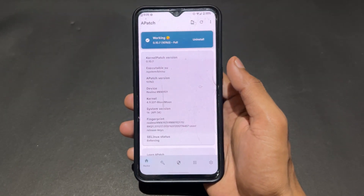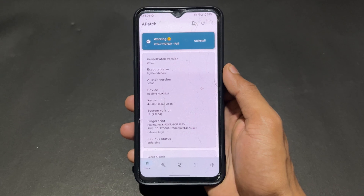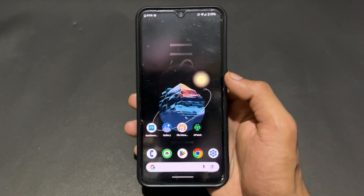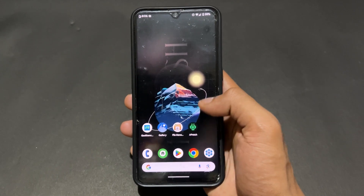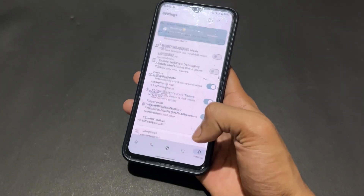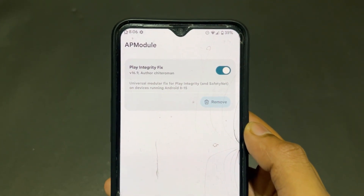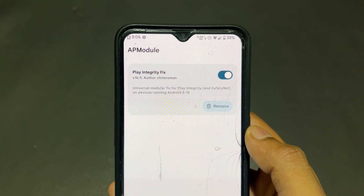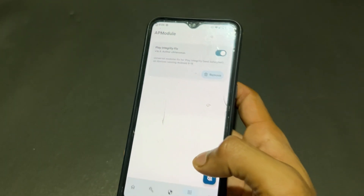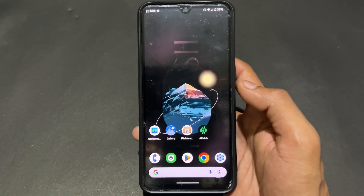My device is rooted with APatch. The same process applies for KernelSU — if your device is rooted with KernelSU, this method is the same. As we can see, a plain integrity fix module is installed because it's mandatory for my device, but I'm not talking about this. Let's talk about how to download LSPosed module.